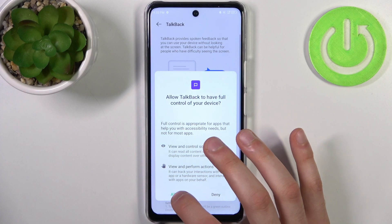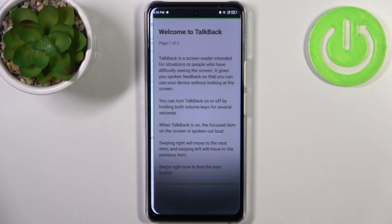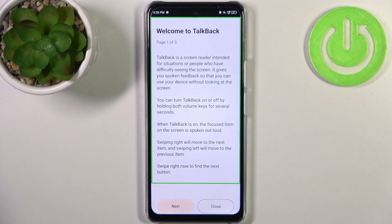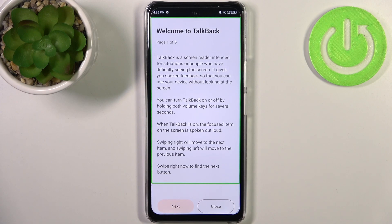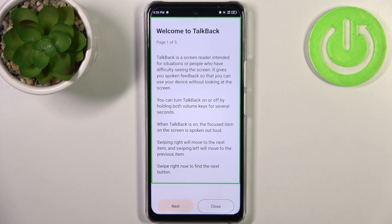Here you can enable it, and after you tap Allow, the TalkBack tutorial starts immediately. As you could hear, TalkBack is made mostly for people with blindness or some other vision problems, and it works by speaking out loud the items on the screen.